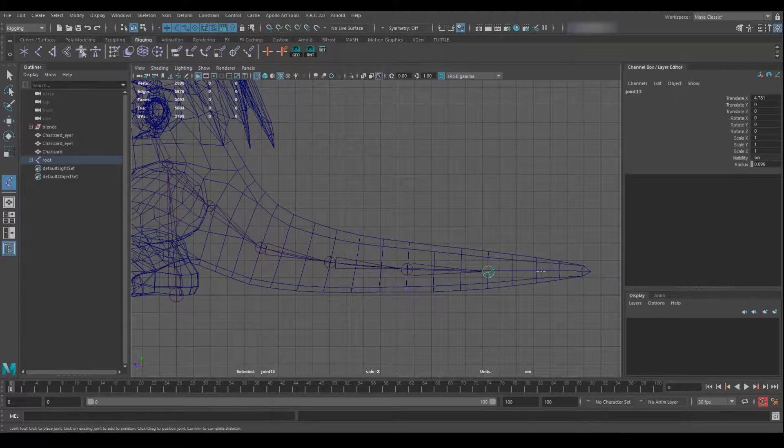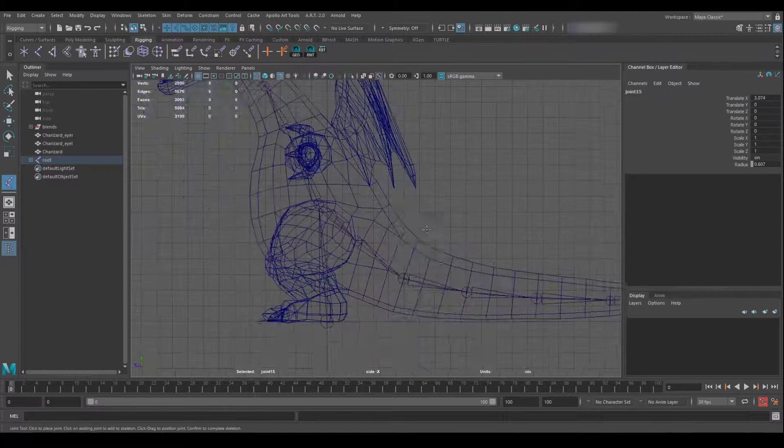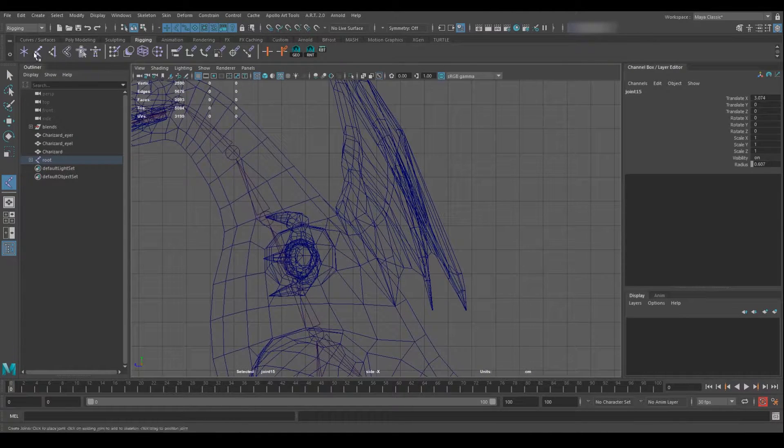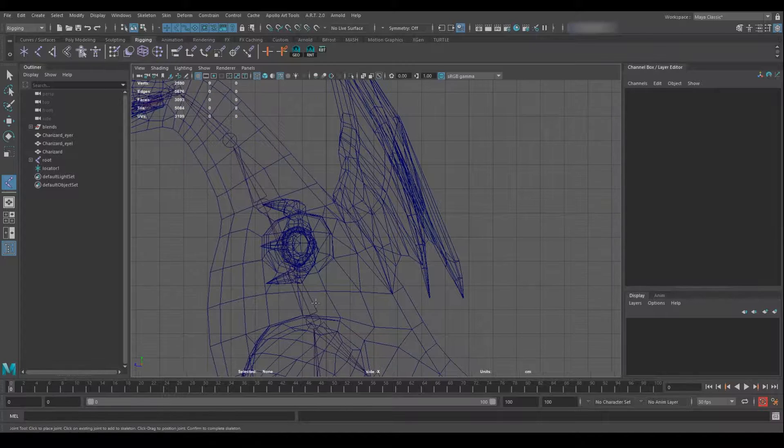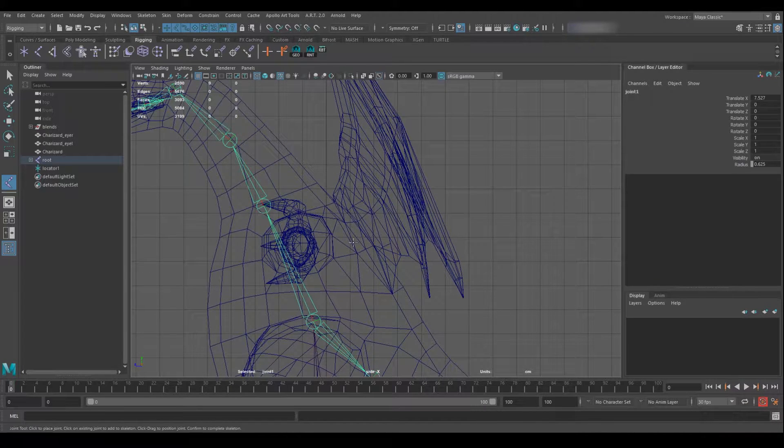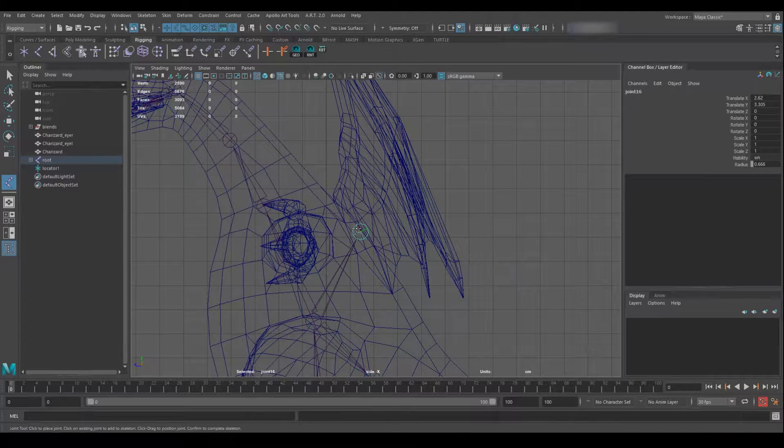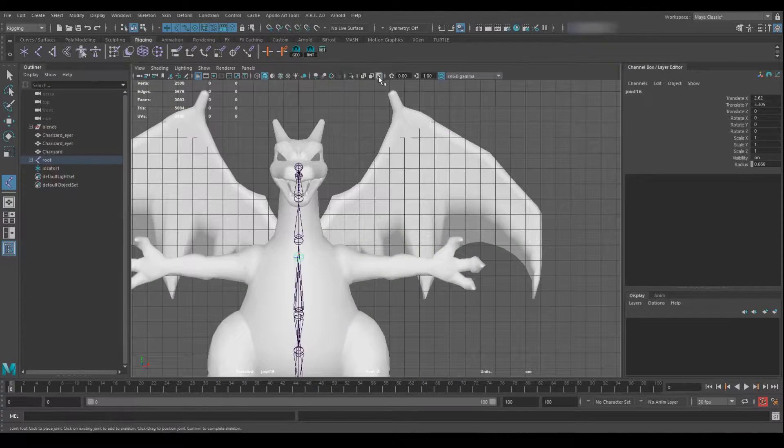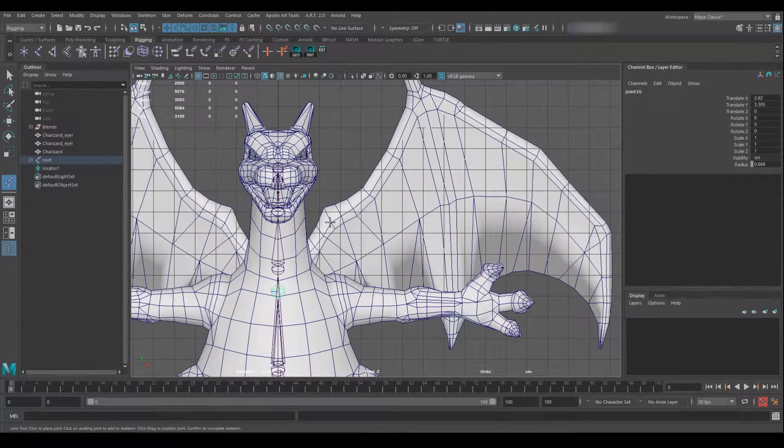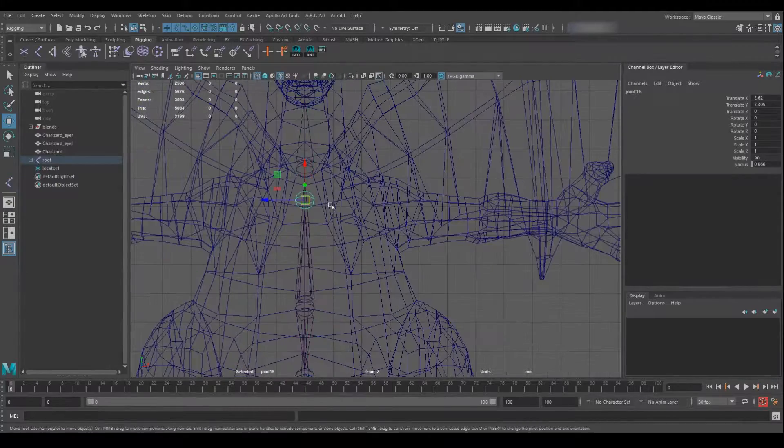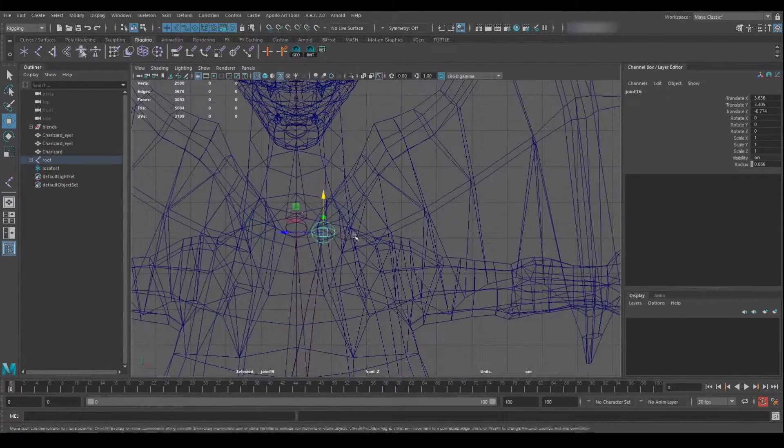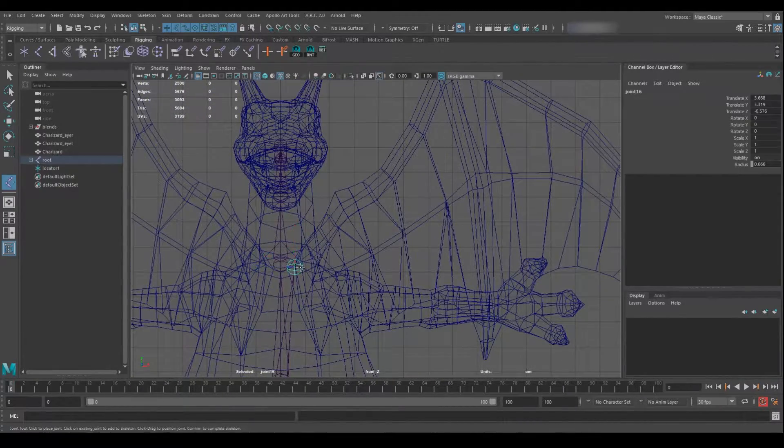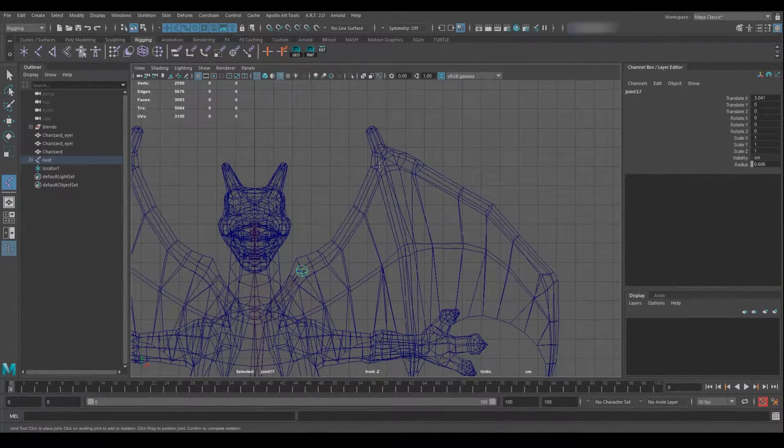I generally work my way up from the spine on a side-on preference. I do the torso, the neck, the tail in this case, and I start to place stuff for the wings going from a front-on perspective, moving on to just placing everything.